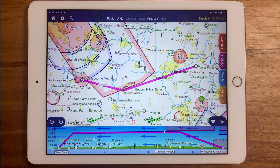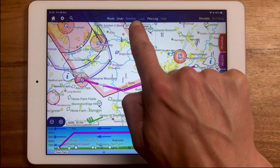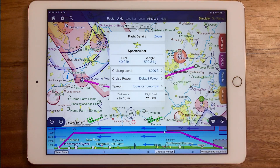You can get to that menu with just one touch by tapping the time and distance readouts in the top centre of the screen.